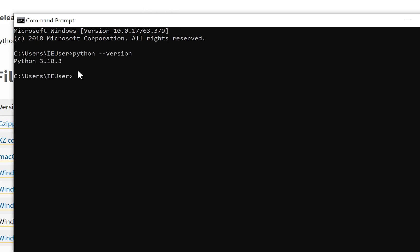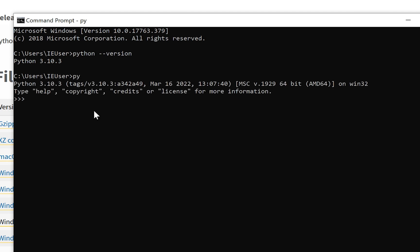And try to type Python --version. As you see I have 3.10.3 because I installed it before. We can try to type py. We will run the same Python we have. Let's exit.